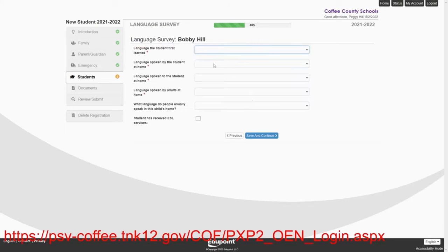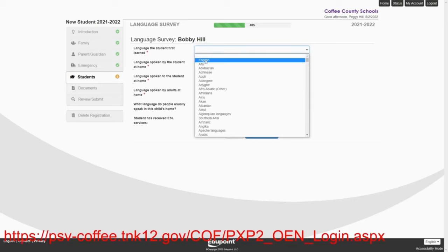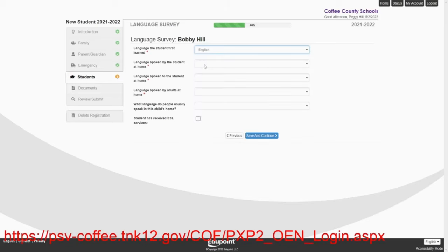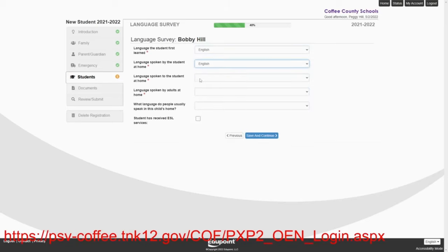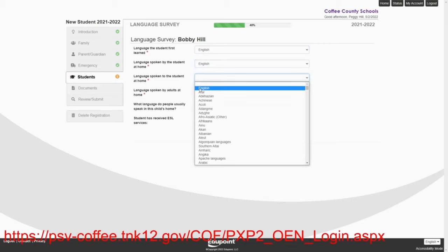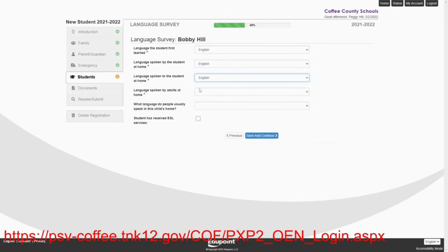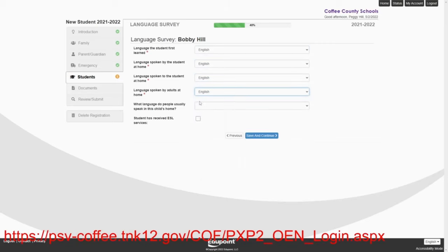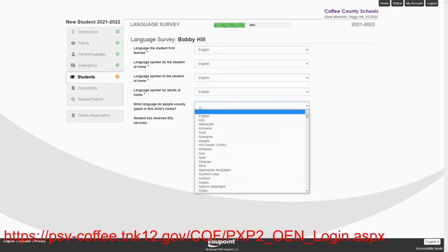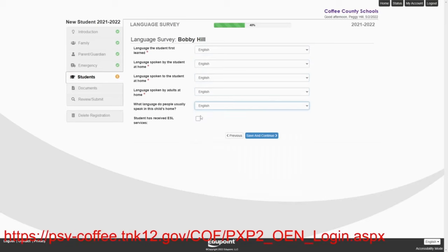Now the language survey, parents, this will come up always the first time you enroll a student. This will not come up again. This is only done one time. And this is done at the first time you enroll. So Bobby learned English. He speaks English. They speak English at home. And Bobby does not receive ESL services.